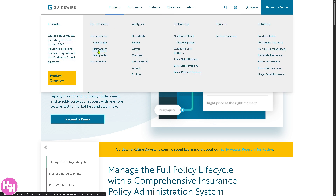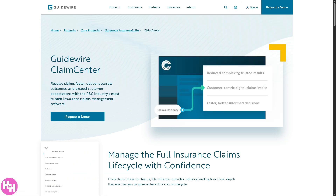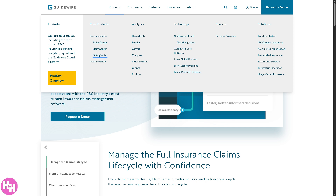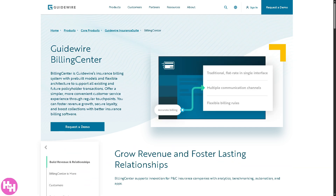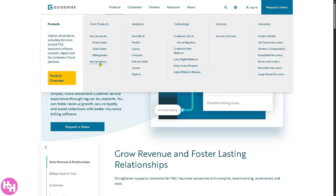In ClaimCenter you can handle the entire claims process from FNOL — first notice of loss — to settlement. It supports faster resolutions, better fraud detection, and smoother communication with claimants. Then there's BillingCenter, where you can manage billing, payments, invoicing, and collections. It supports multiple billing methods and makes the process more customer-friendly.